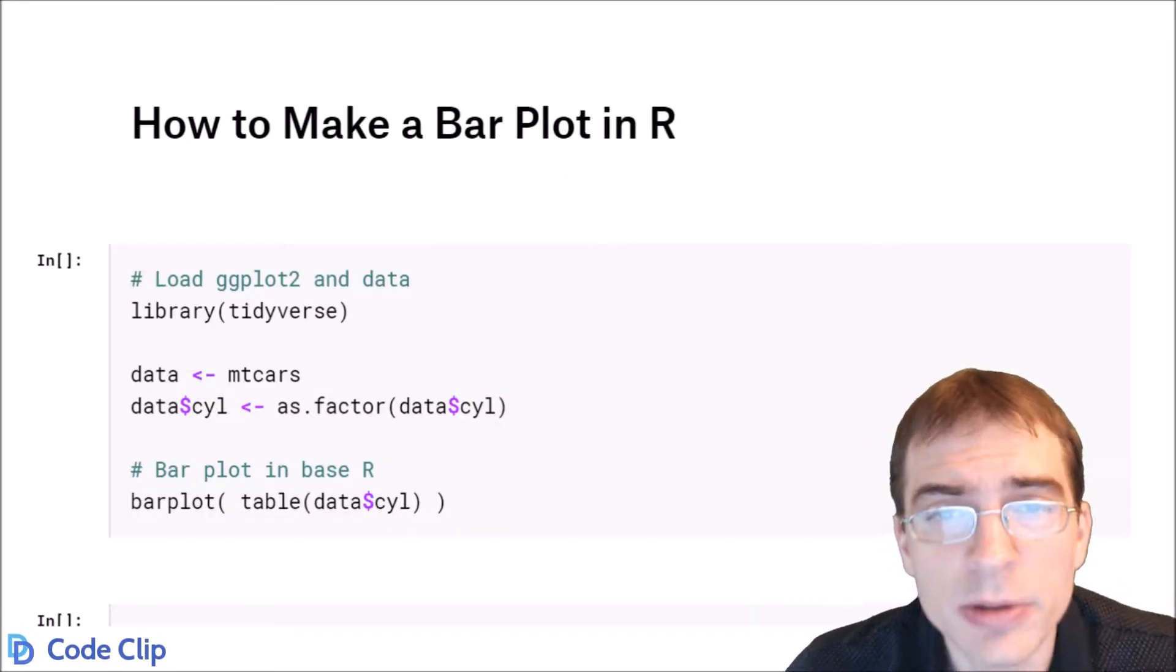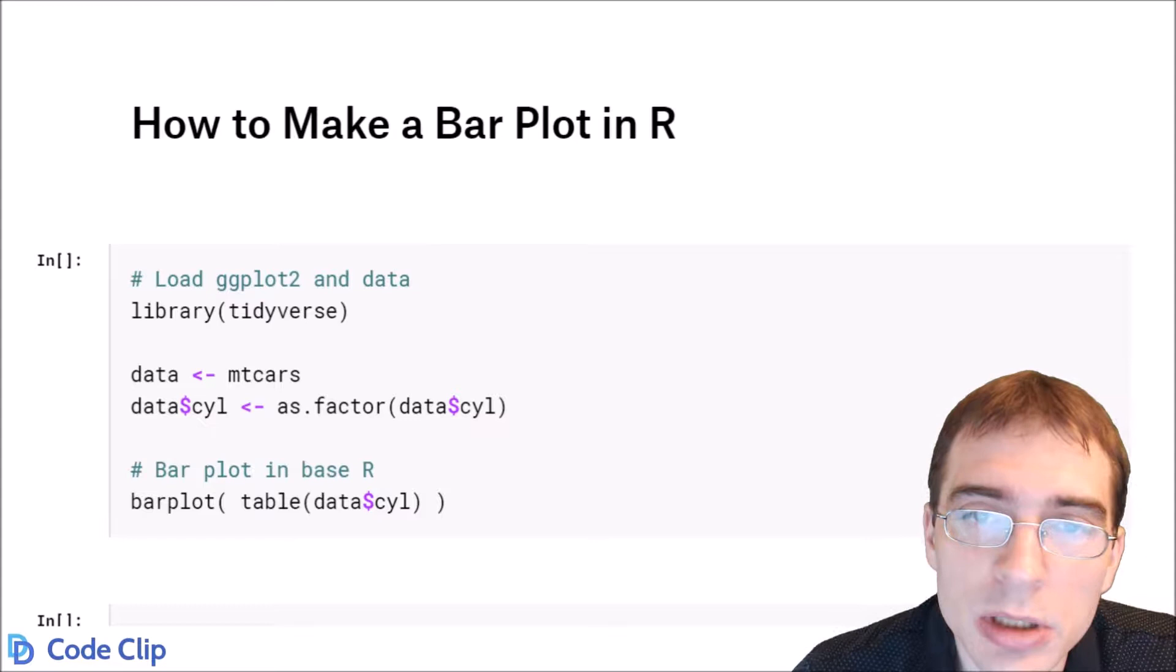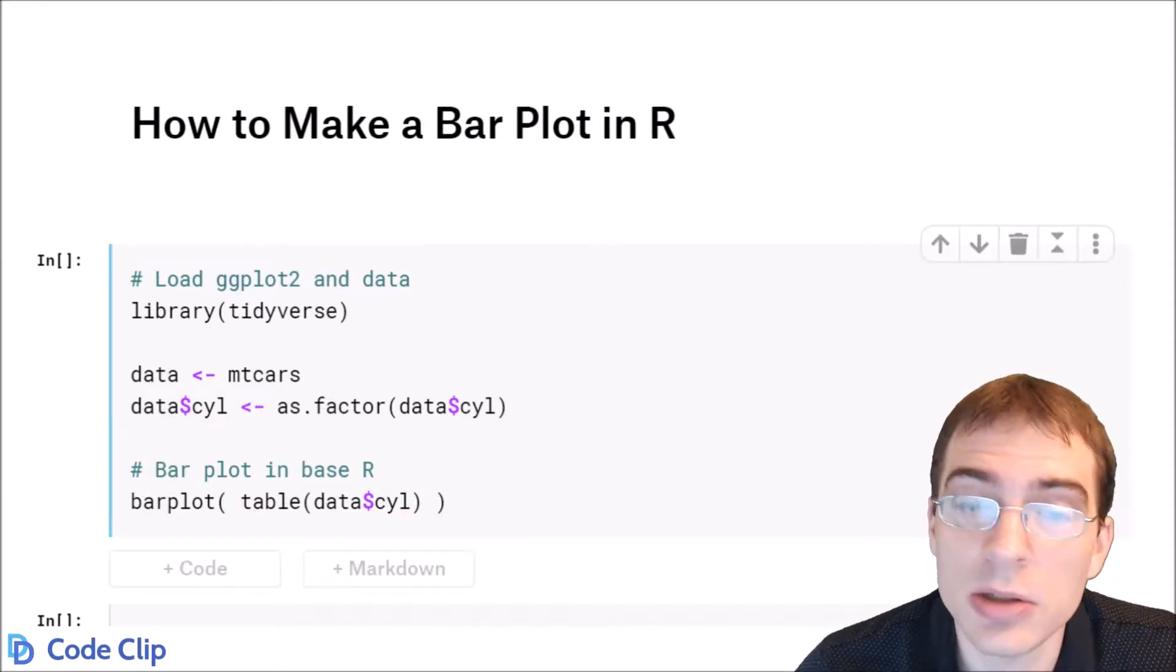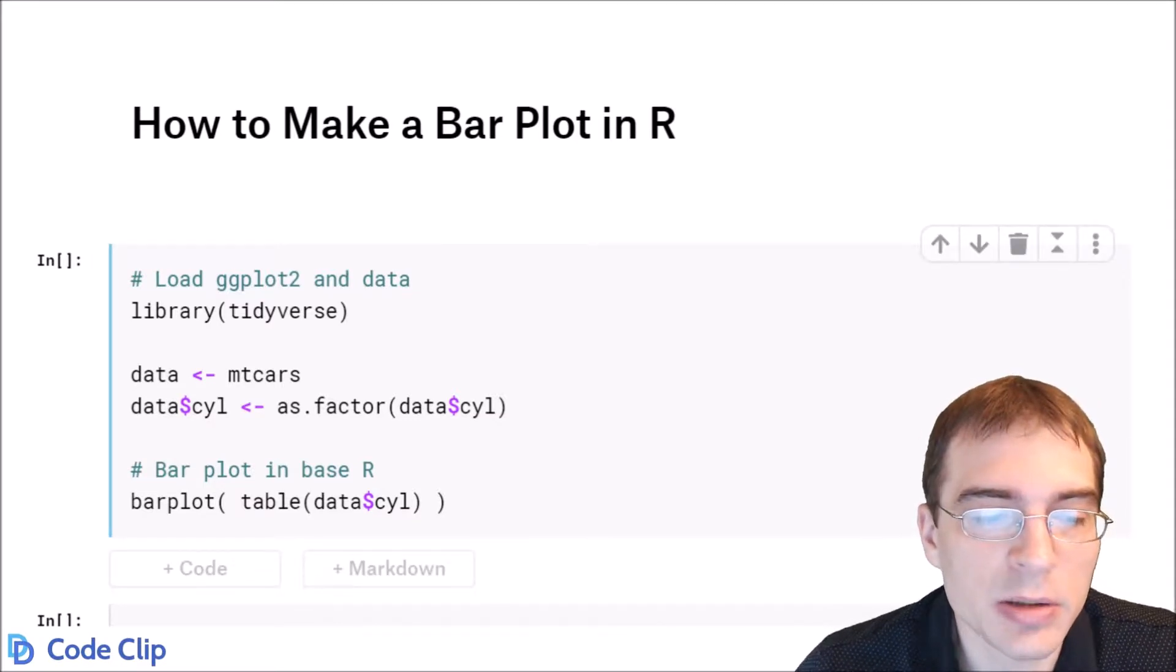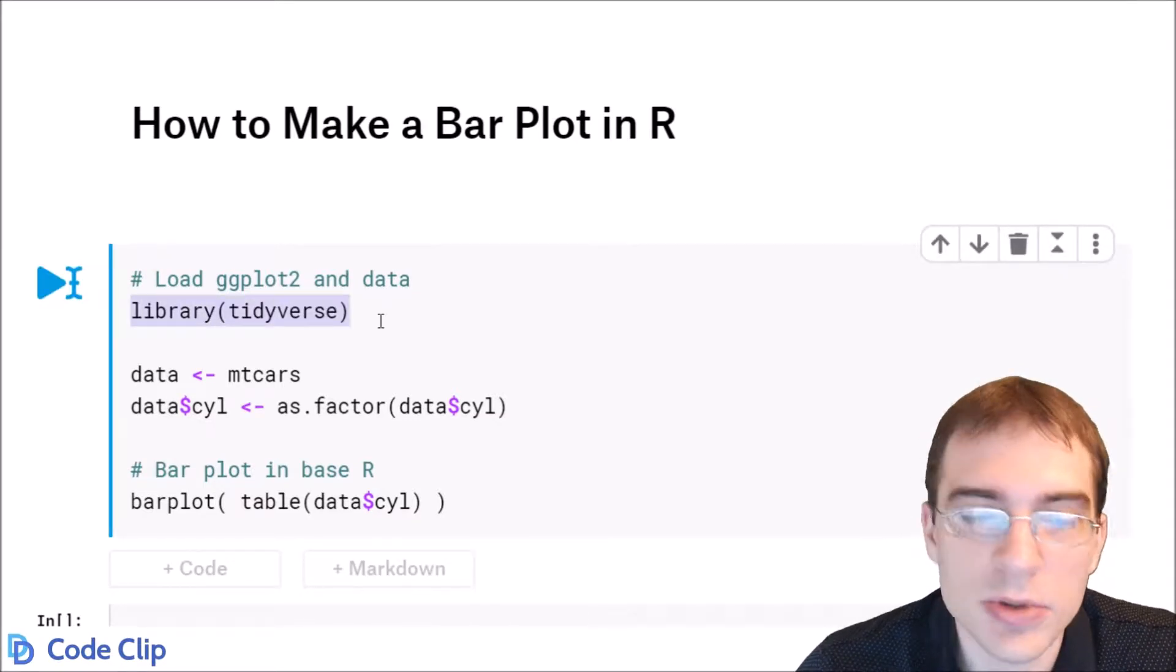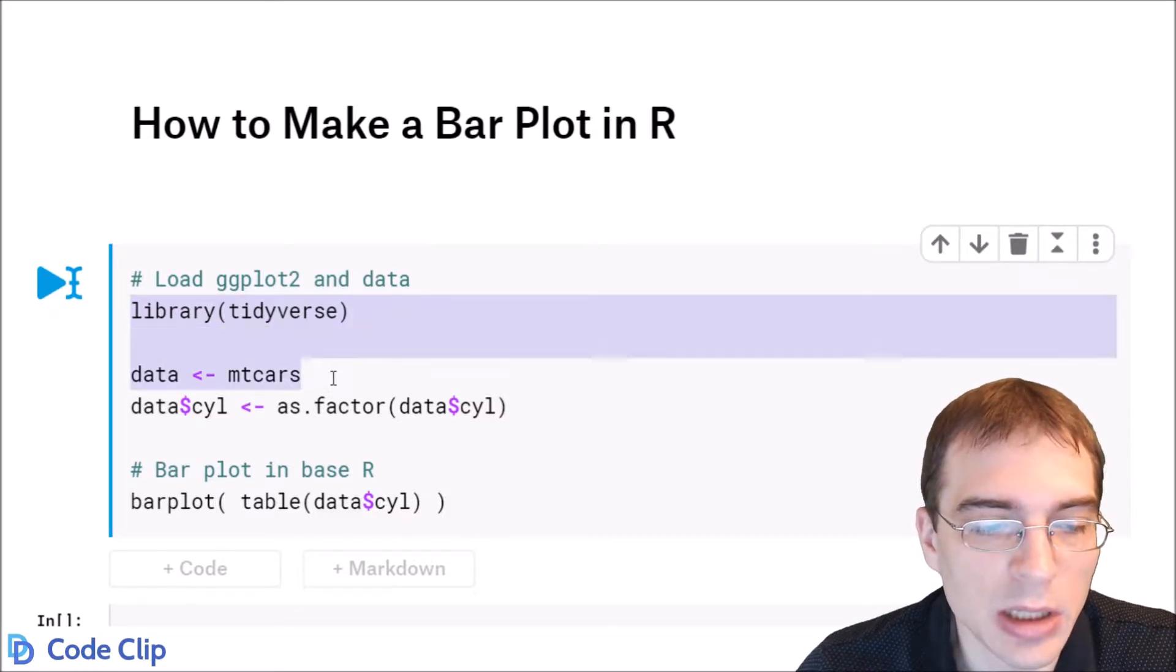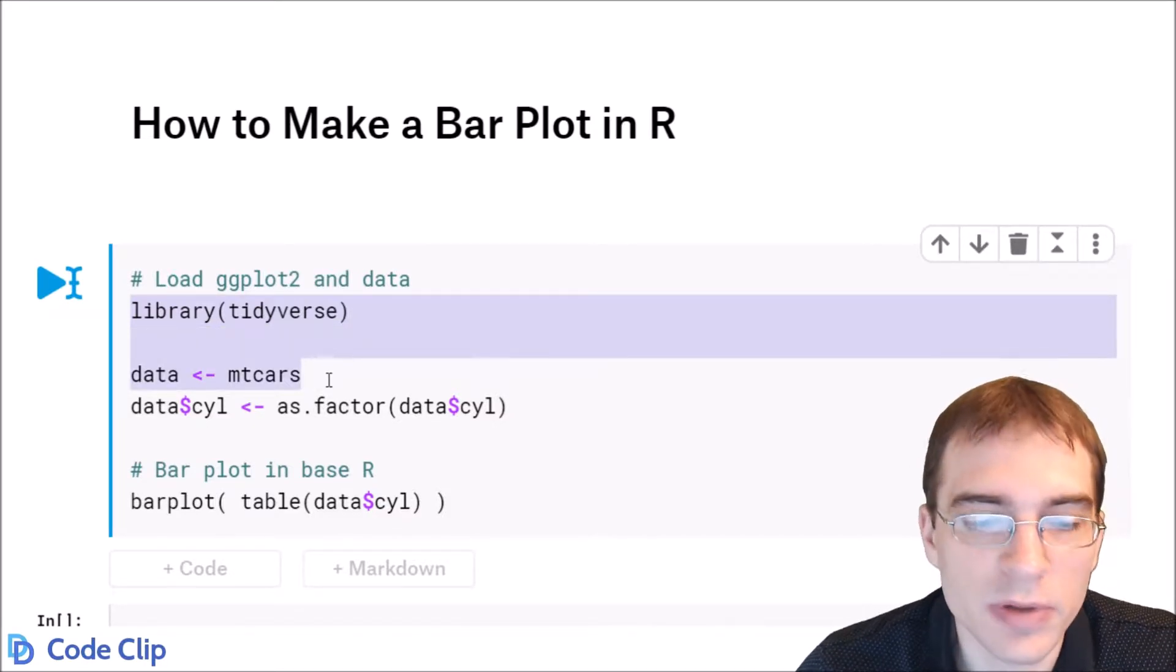In this video we're going to learn how to make bar plots in R using both base R and ggplot2. We're going to start by loading in the tidyverse which includes ggplot and the mtcars data set we'll be using for this one.